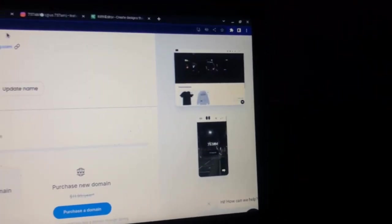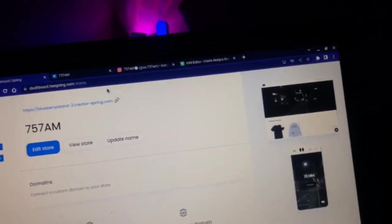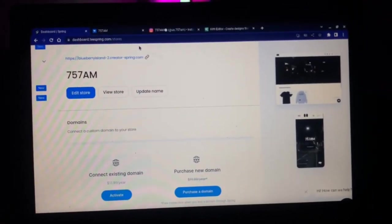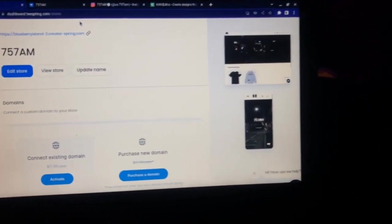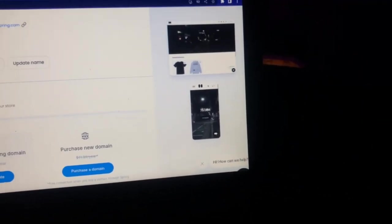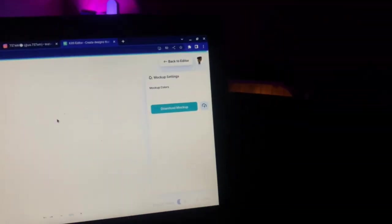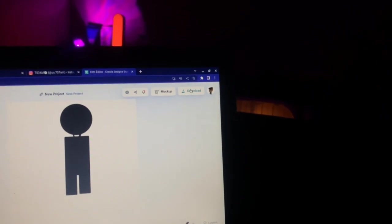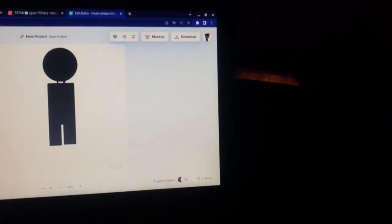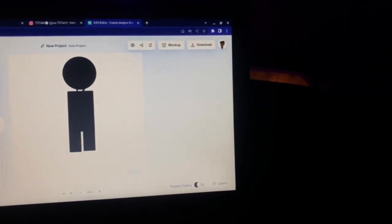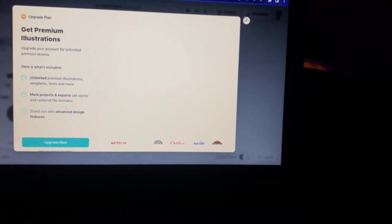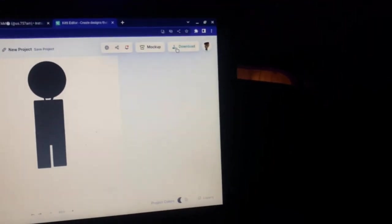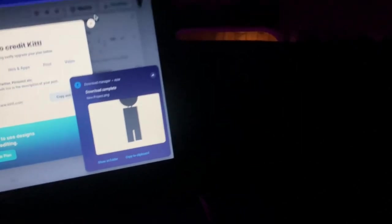Sometimes it takes me like probably a day or two to come up with the design, and sometimes it takes me like 30 minutes. All depends on what type of design I'm actually making it for.